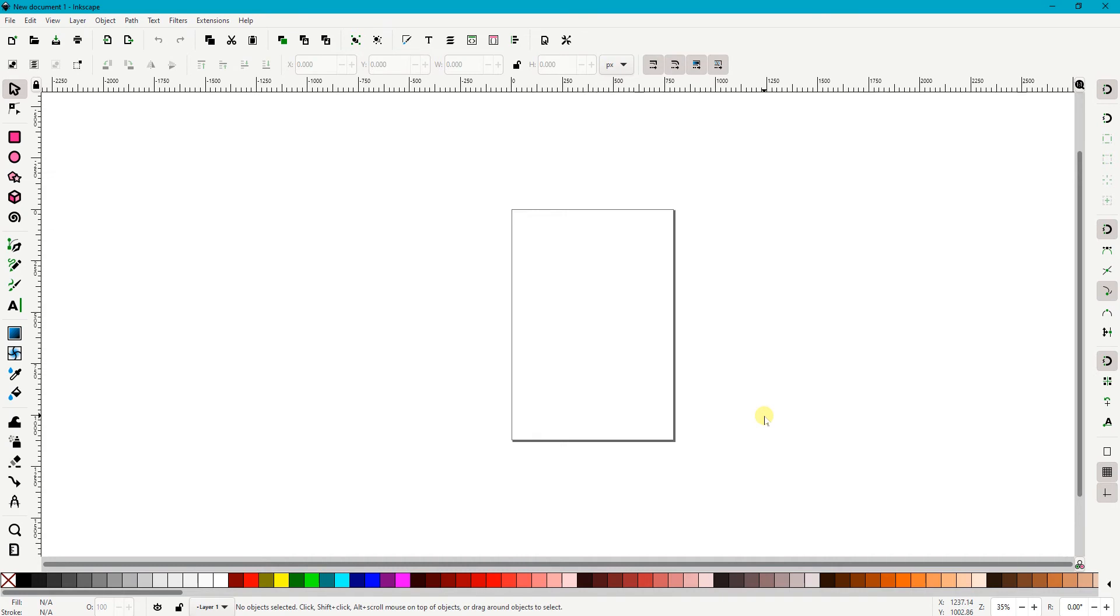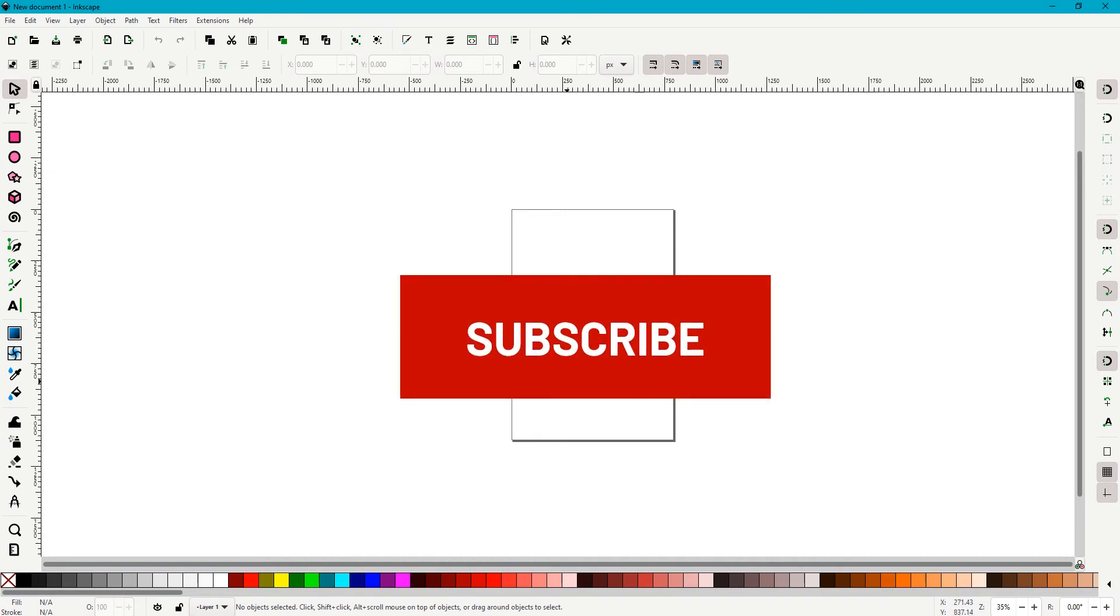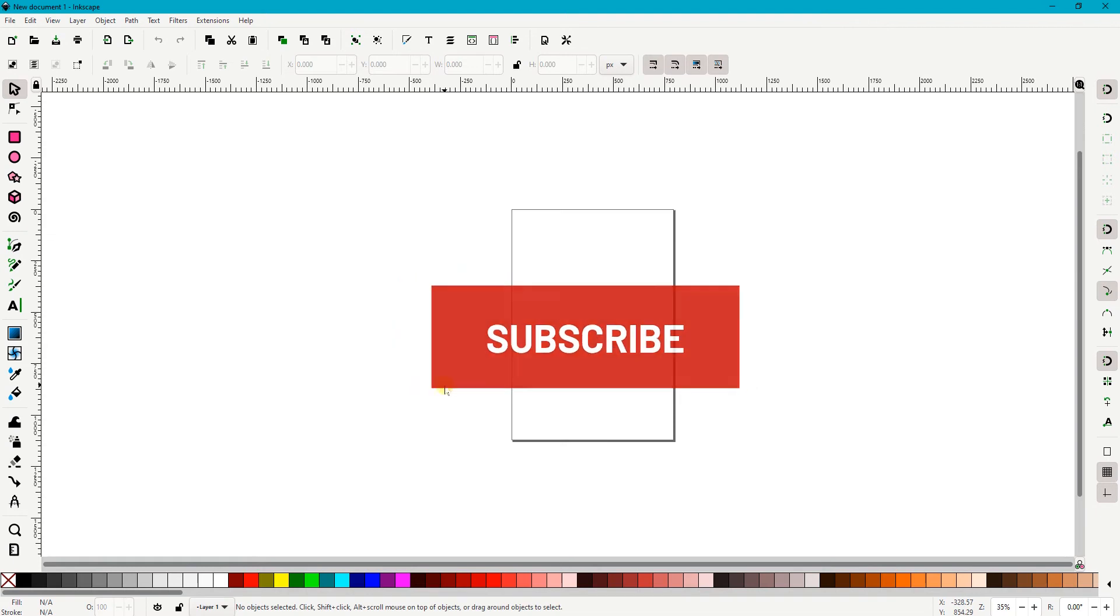Hi everyone, welcome back to this channel. If you're new to this channel, please consider subscribing and hit the notification bell so you won't miss any new video like this in the future.